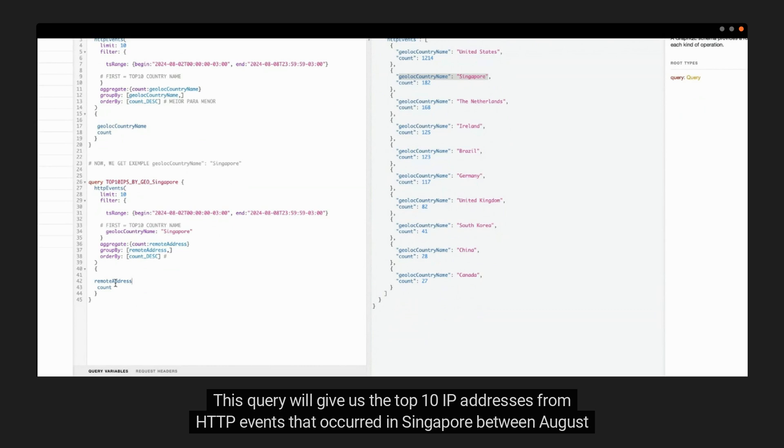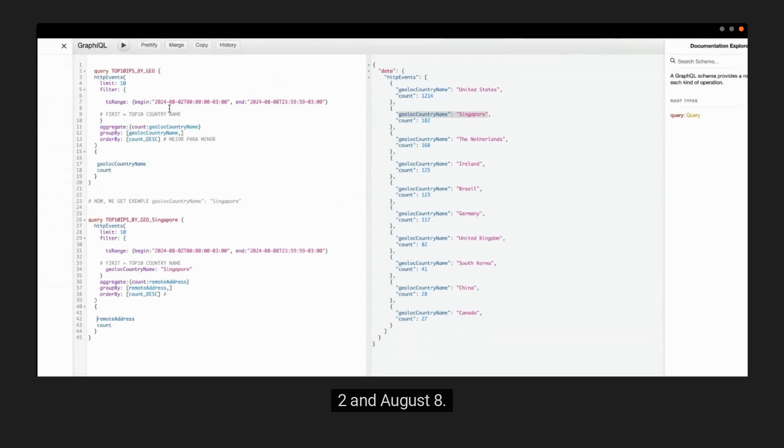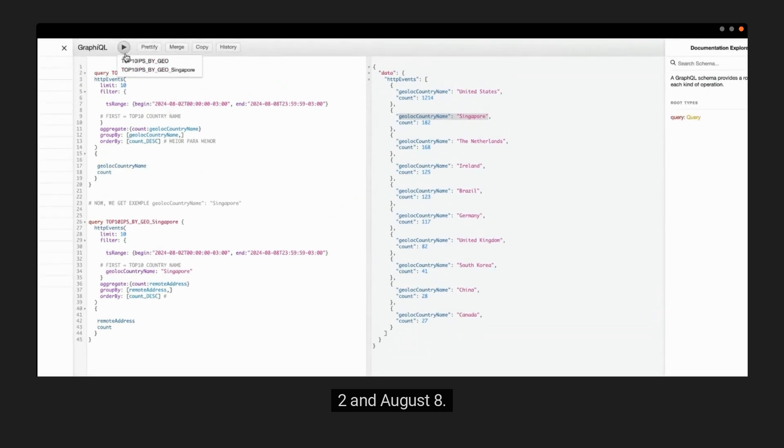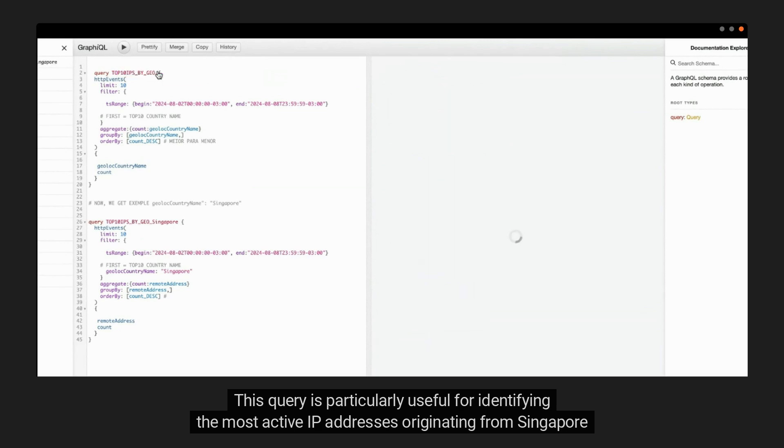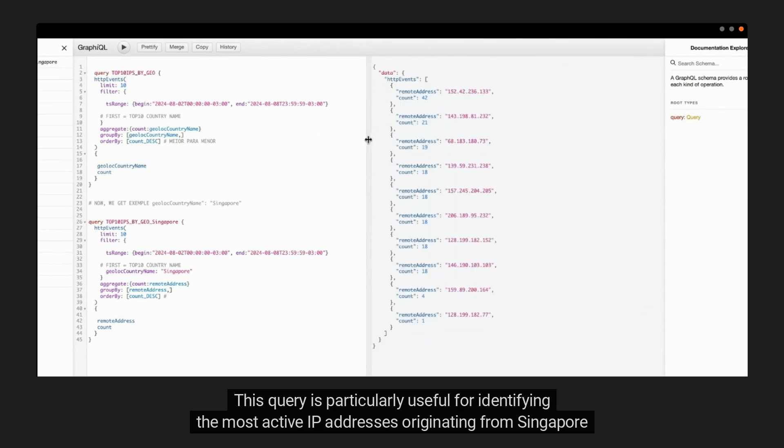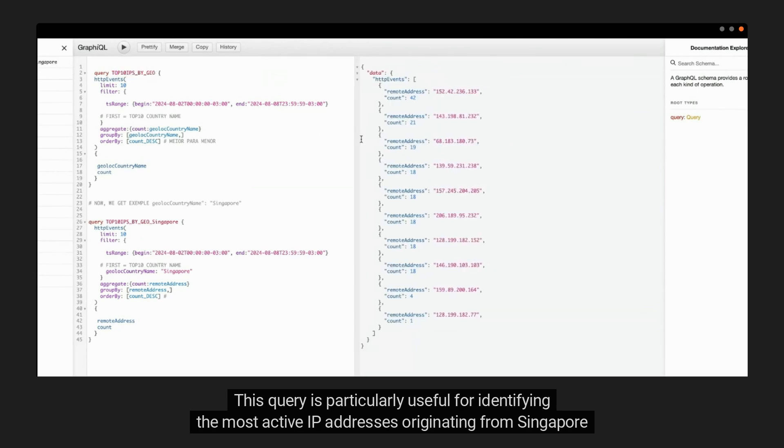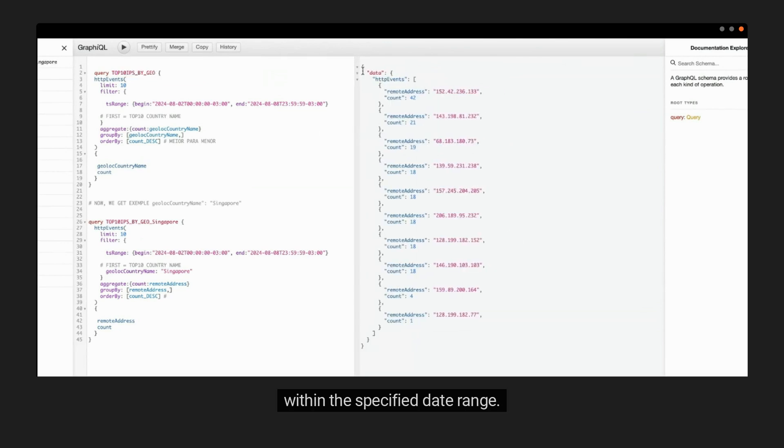This means that the most active IP addresses will appear at the top of our results. This query will give us the top 10 IP addresses from HTTP events that occurred in Singapore between August 2nd and August 8th. This query is particularly useful for identifying the most active IP addresses originating from Singapore within the specified date range.